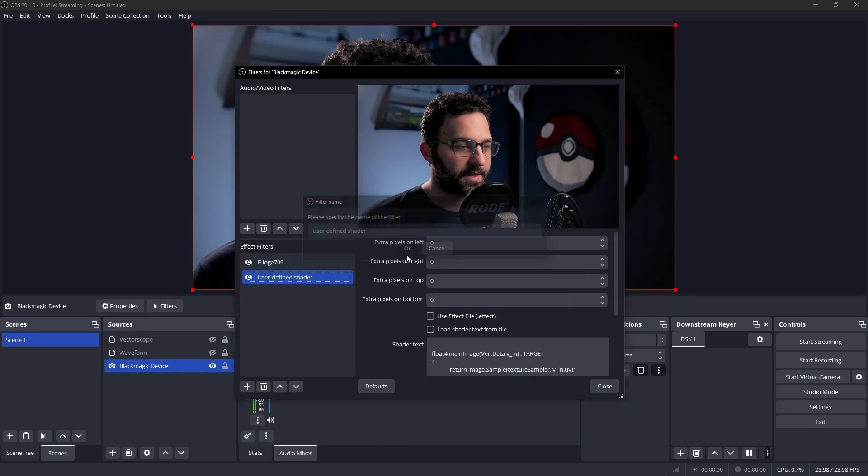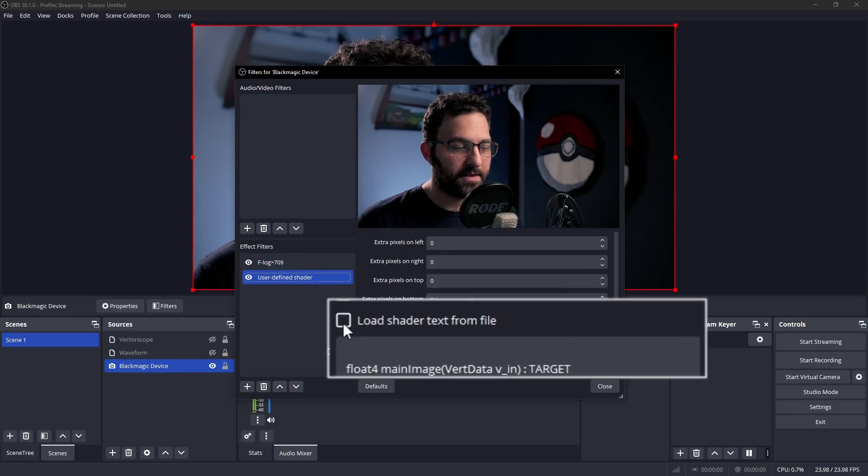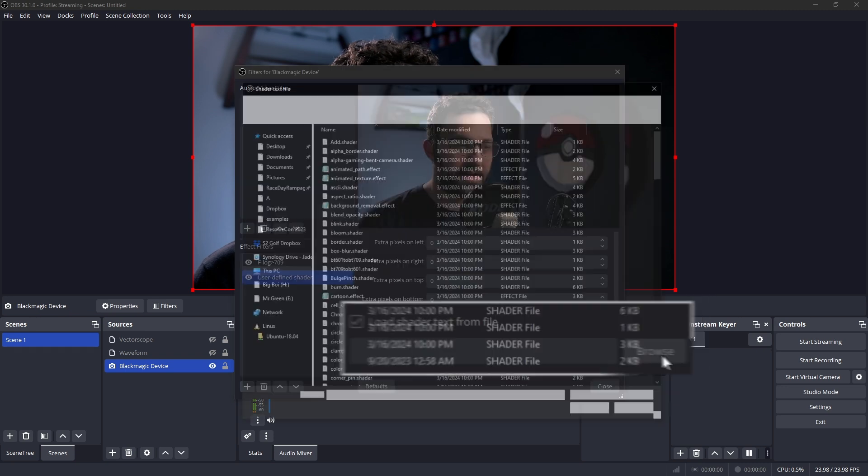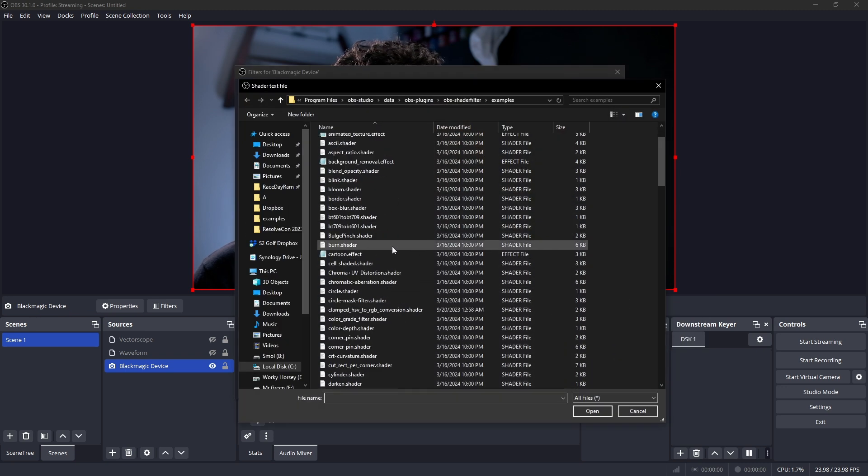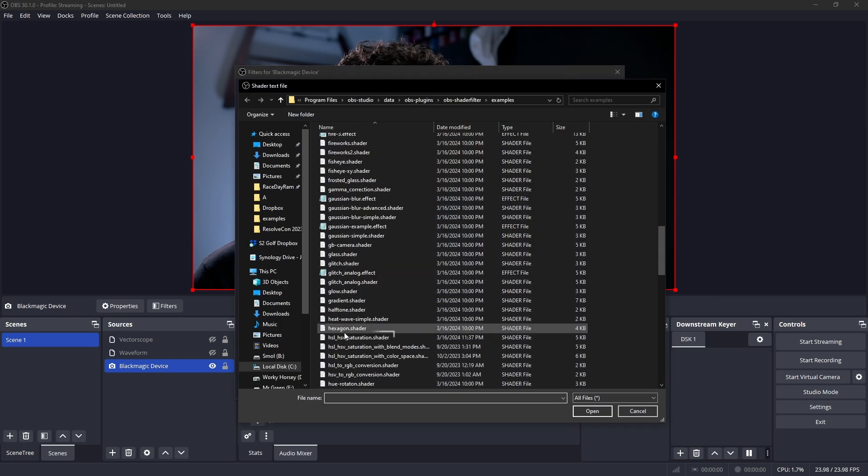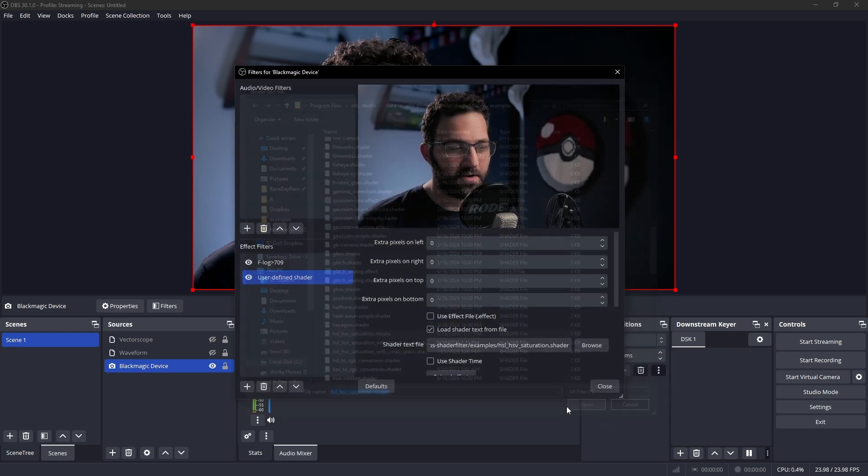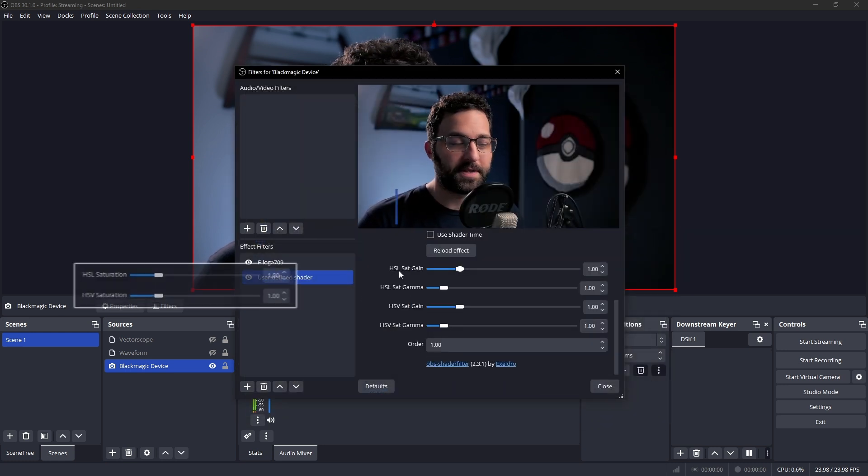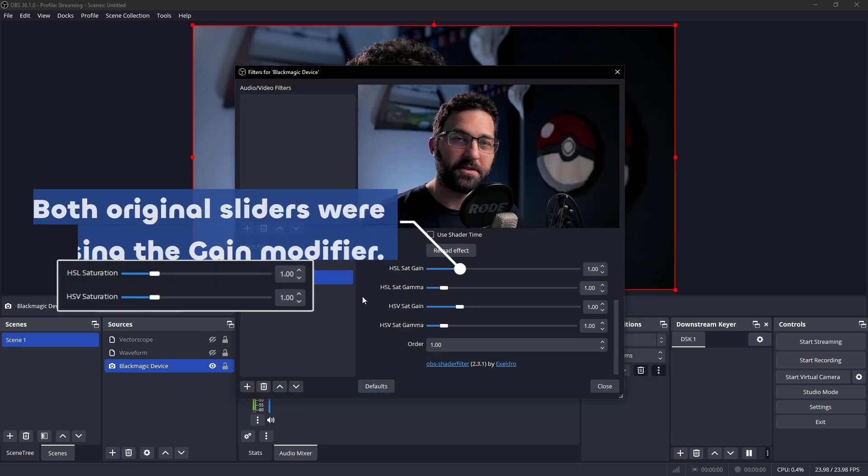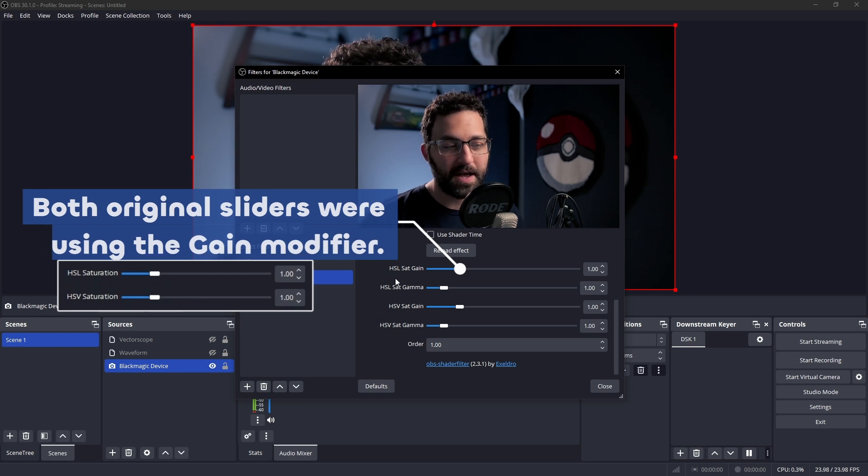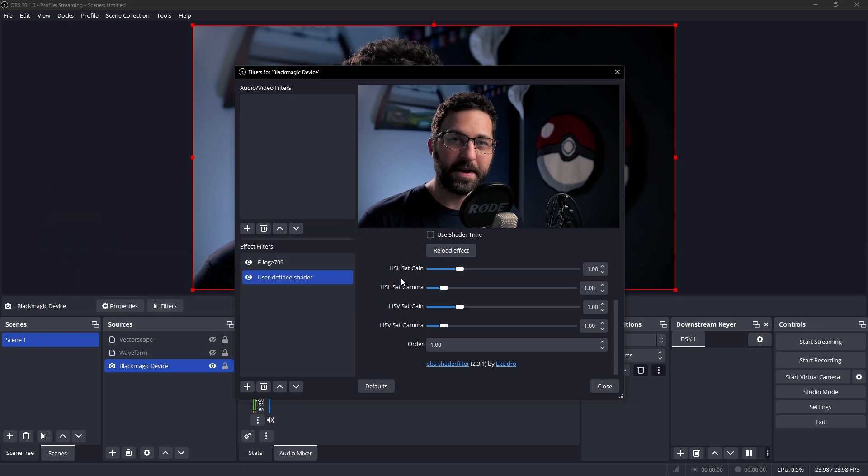And then we're going to add a user-defined shader. So we're going to select this, and then we'll click load shader text from file, and then hit browse, and then scroll down to the HSL HSV saturation shader. We're going to go ahead and open it.